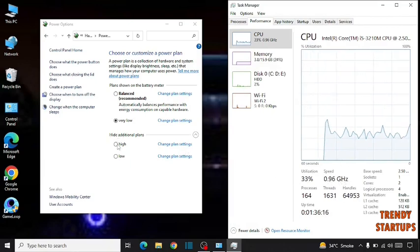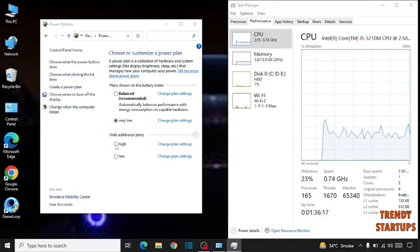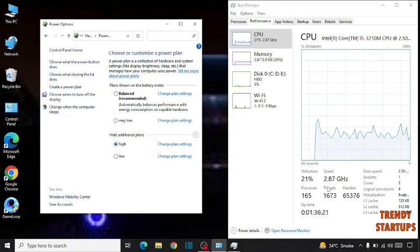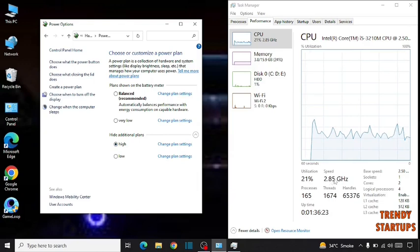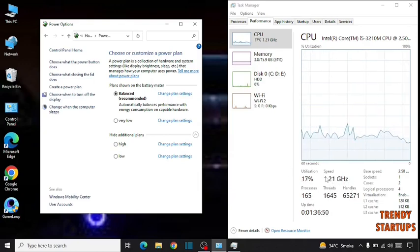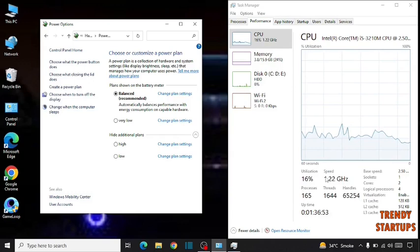So I am going to click on high and here you can see the speed is two point eight four gigahertz. So here you can do the same by following this process to stop overheating your laptop.